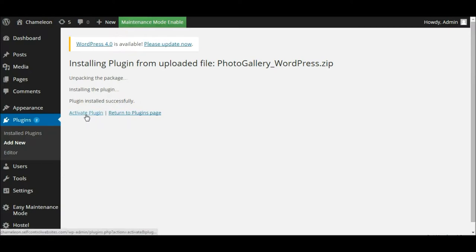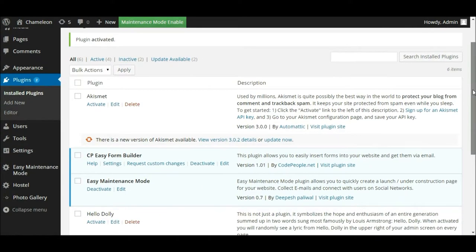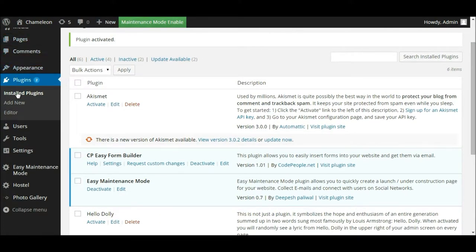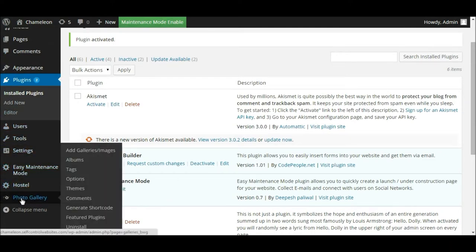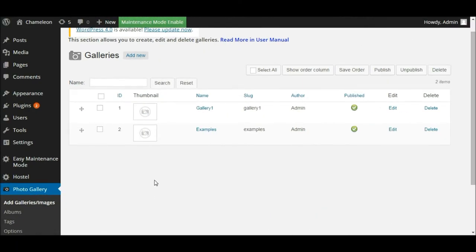We now want to activate that plugin, so click that link to activate it. Once activated, if we scroll down a little bit further, you'll notice on the left hand toolbar a new item has appeared that says 'Photo Gallery' — that is our plugin that we've just installed. So let's click on that link and go about the process of actually creating our gallery.